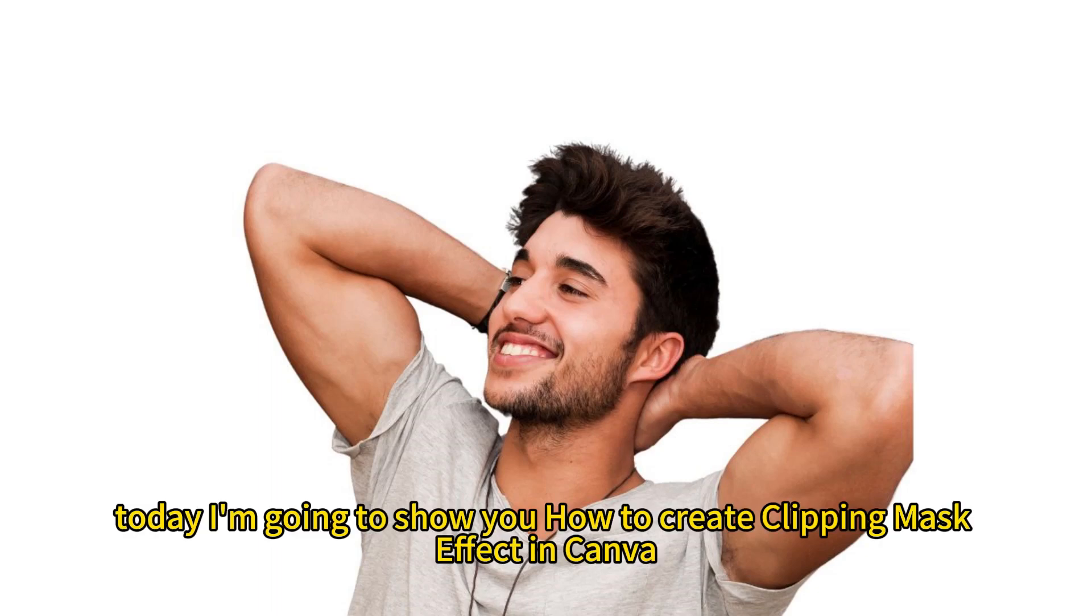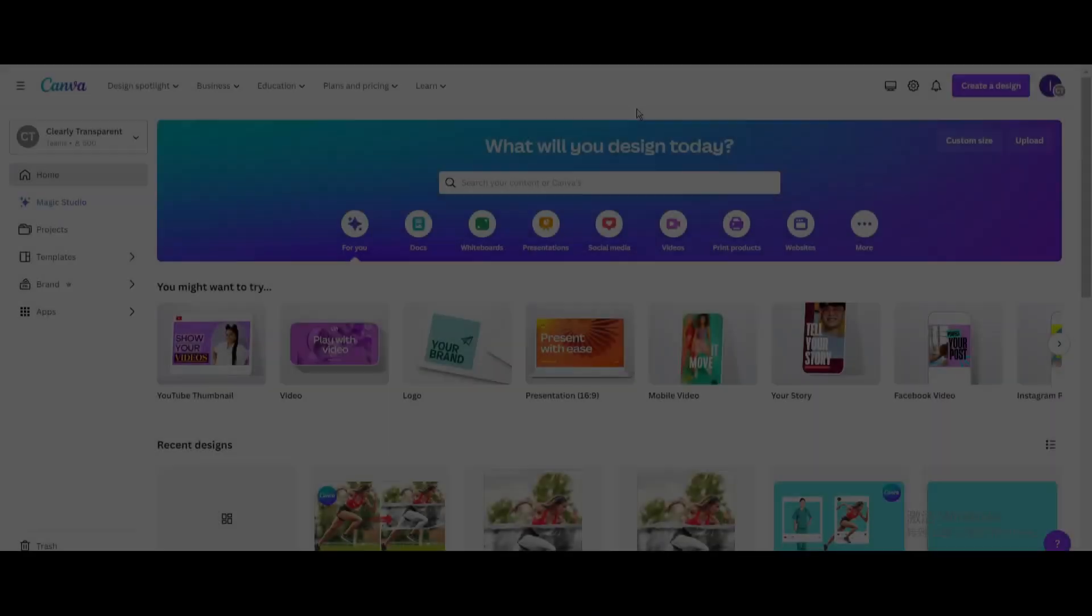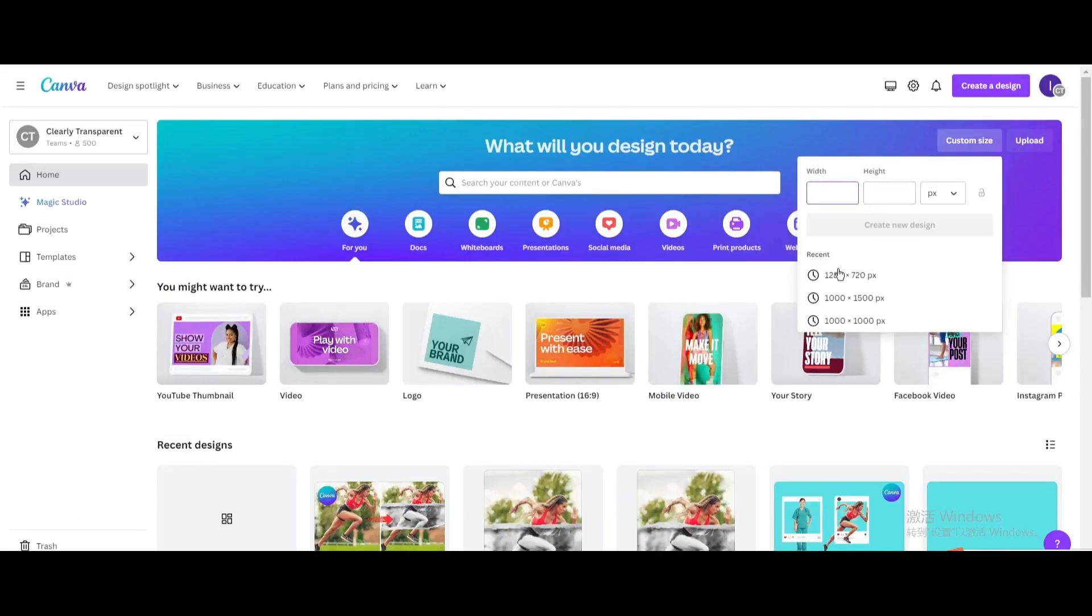Today I'm going to show you how to create a Clipping Mask effect in Canva. Click Custom Size and create a new design.